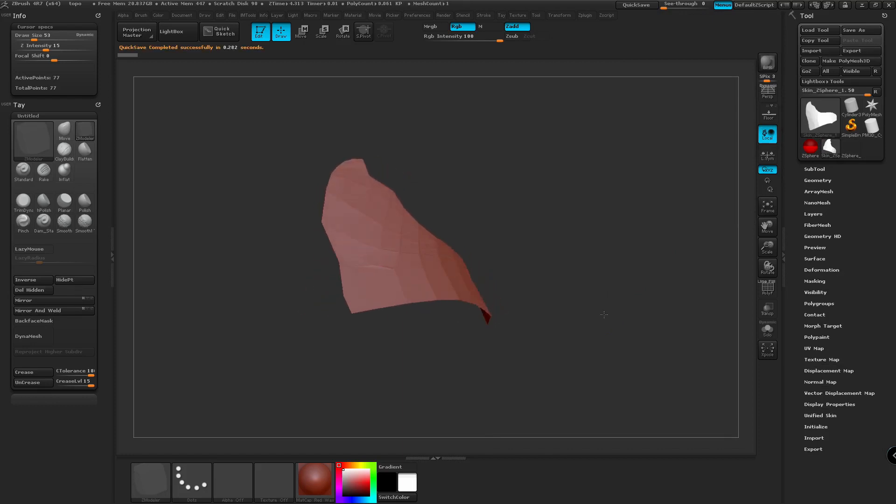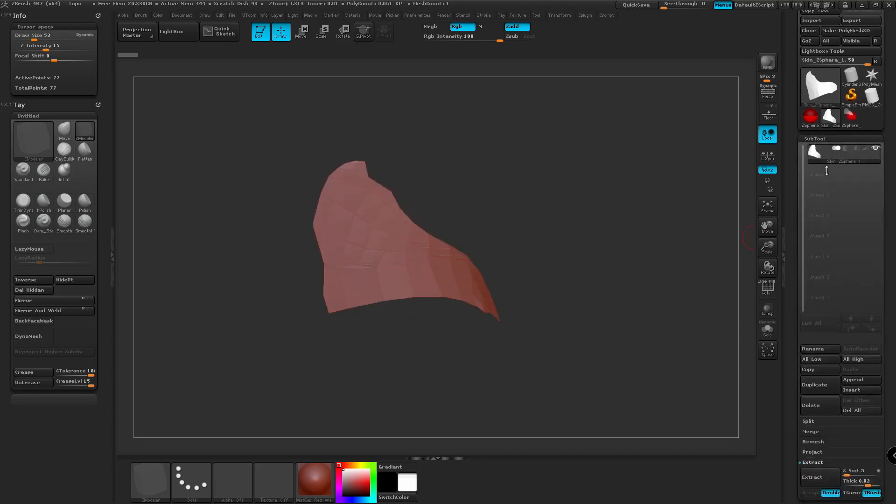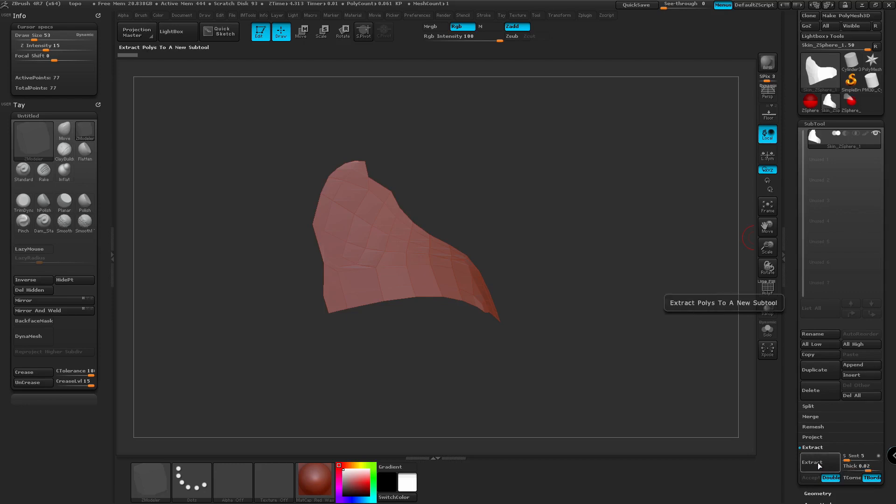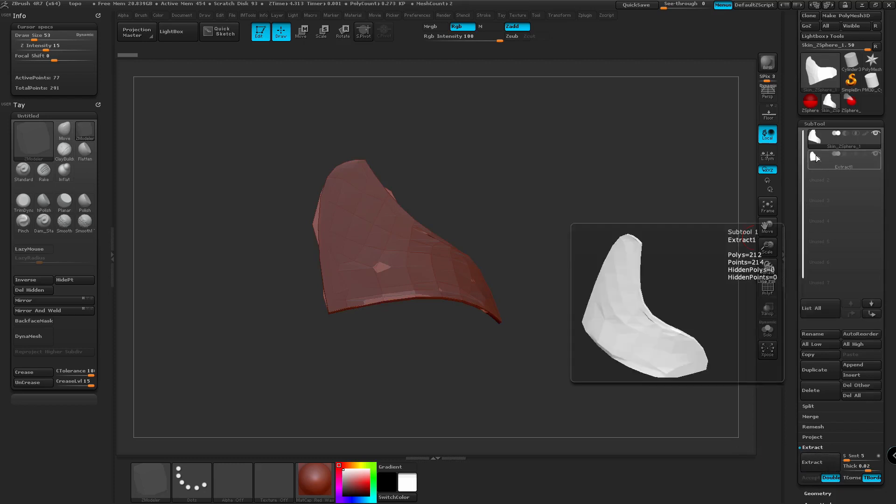If we want to change the thickness of the object, we can also extract a new mesh from the existing mesh. We can change the smoothness values, the thickness values, whatever you want. And then we can click Accept. And this is going to create a new extract.